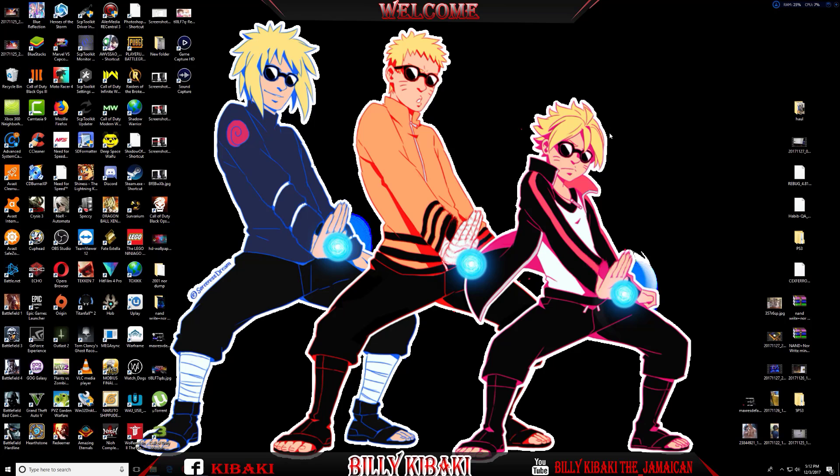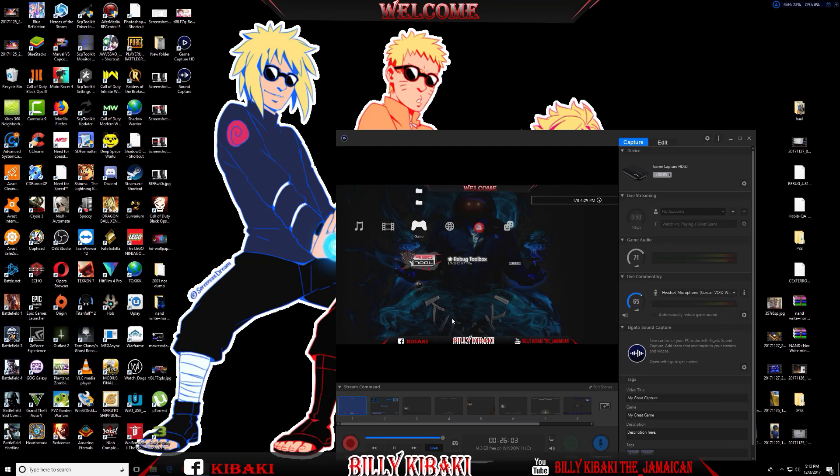Let's go ahead and bring up our PS3 right now. You should have Rebug Toolbox installed if you're on Rebug Custom Firmware. If you're not on Rebug Custom Firmware, you can use Multiman.